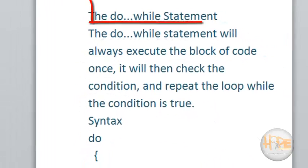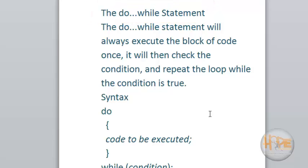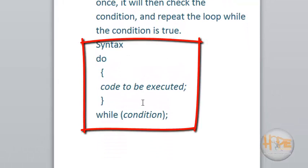Next, the do-while loop. The do-while loop will always execute the block of code once. It will then check the condition and repeat the loop while the condition is true. This is the syntax for the do-while loop. The code will be executed at least once, and then the condition will be checked.